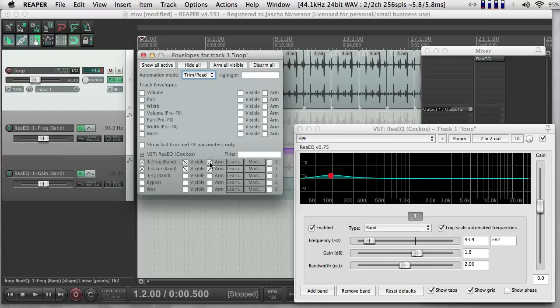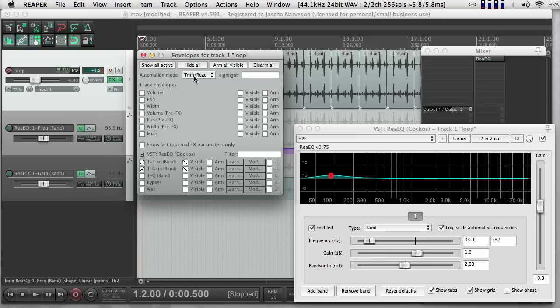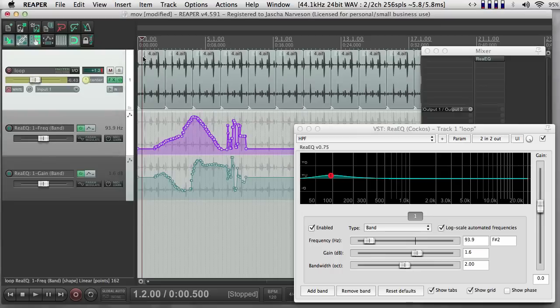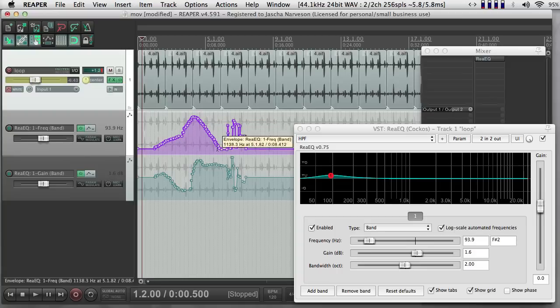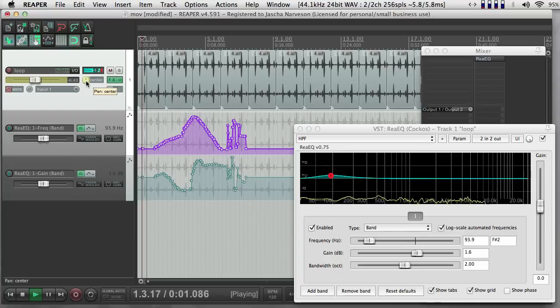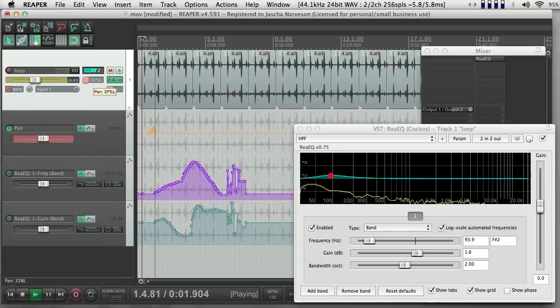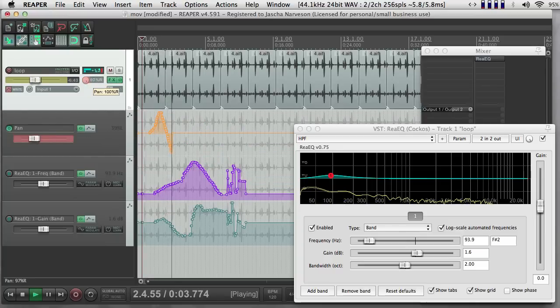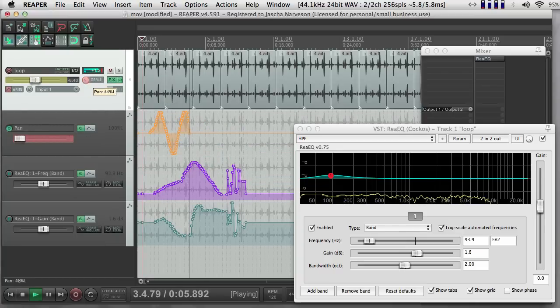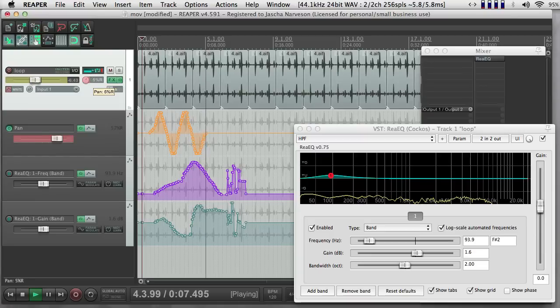If I push this, say I wanted to now automate the panning here, but I liked the EQ the way it is, I can take these off of Arm mode. I can go back into Write mode. And now, if I write, because I unchecked Arm on these envelopes, these aren't going to be overwritten. Let's say I want to record some new information for Pan over here.